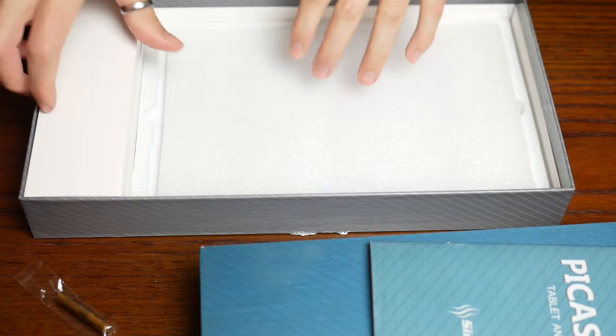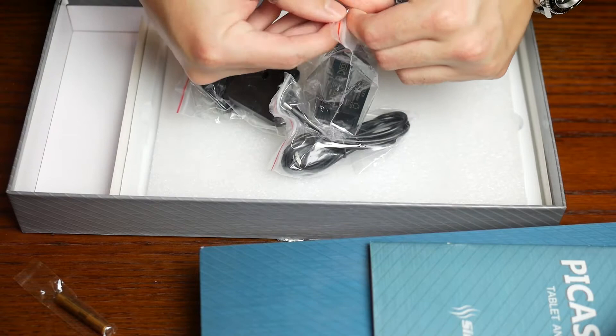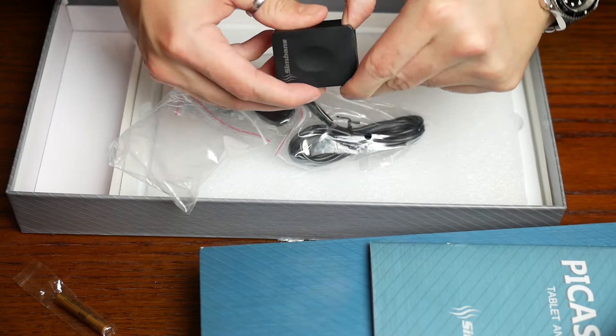Now, in this side, the compartment, you get the power brick and the adapters that you will need depending on your region. Integrated into the power brick itself is the American plug, as you can see there.